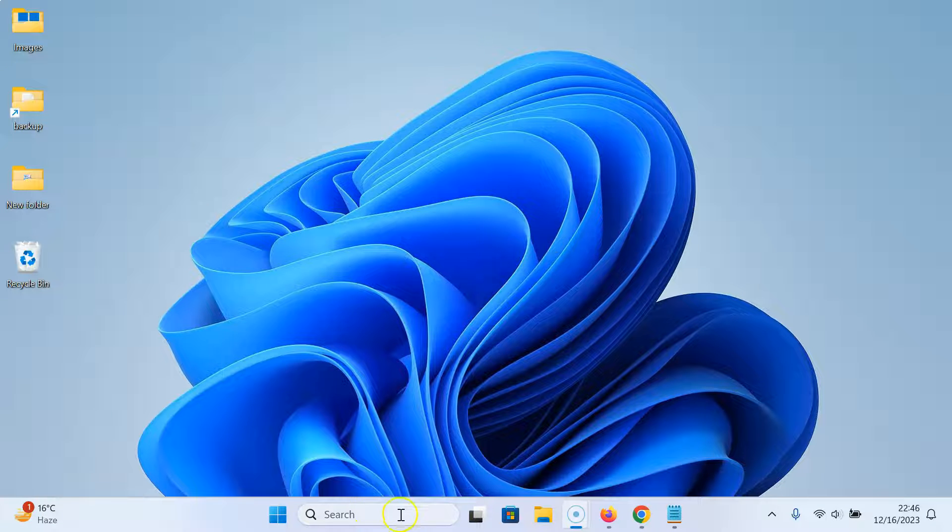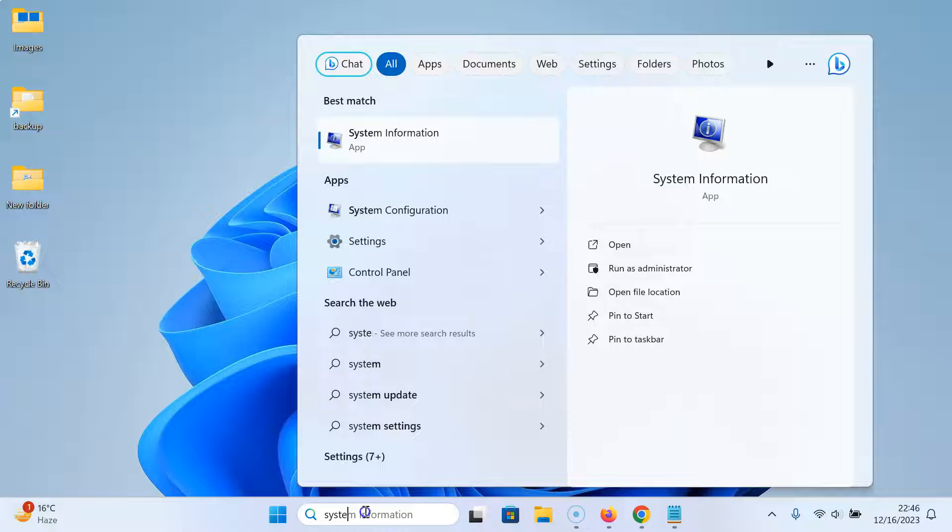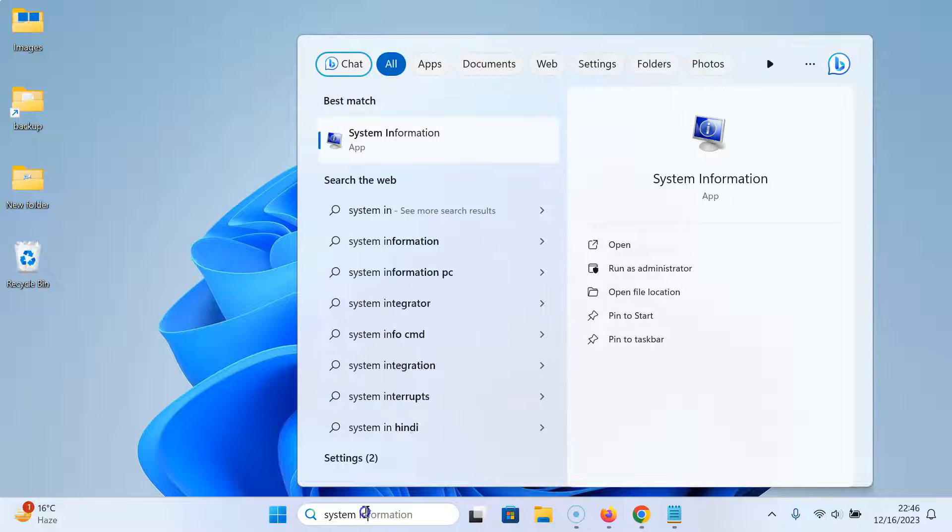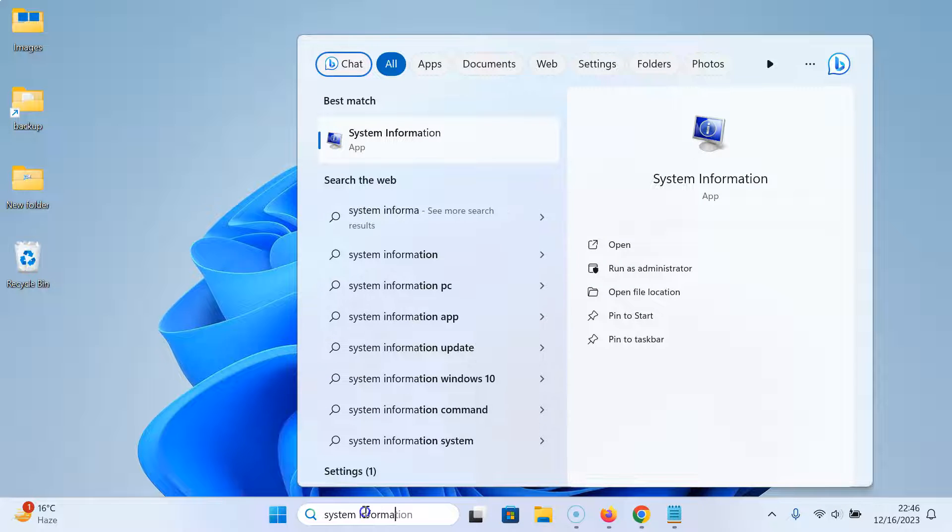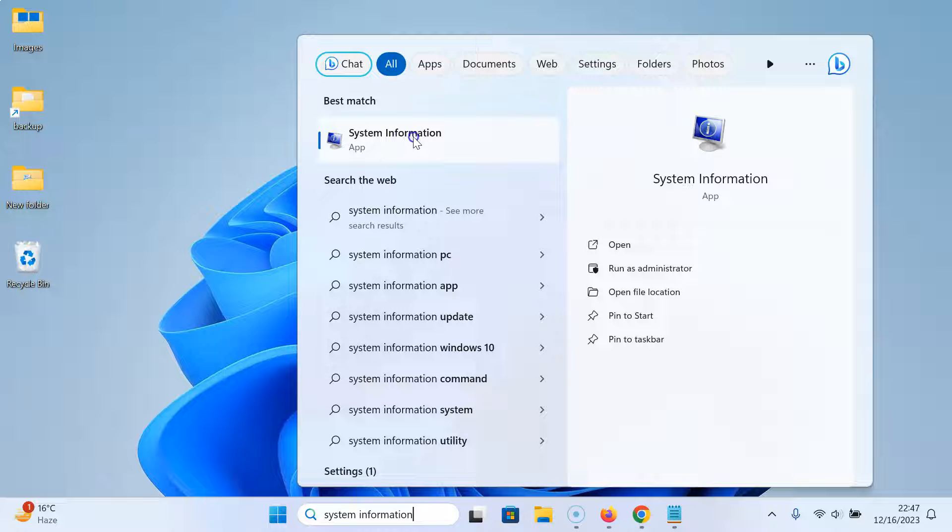Just click on this search box and type system information. Here we have this system information app. Just click on it to open it.